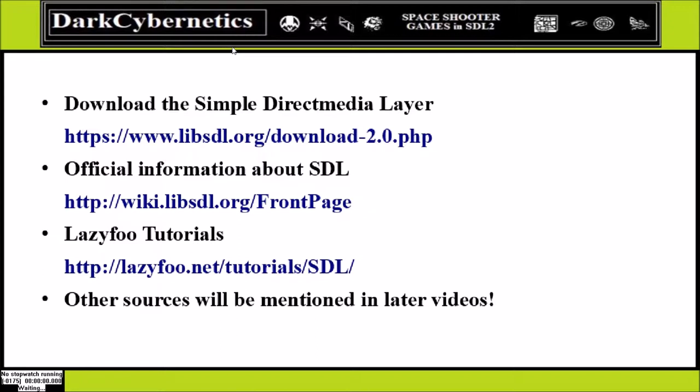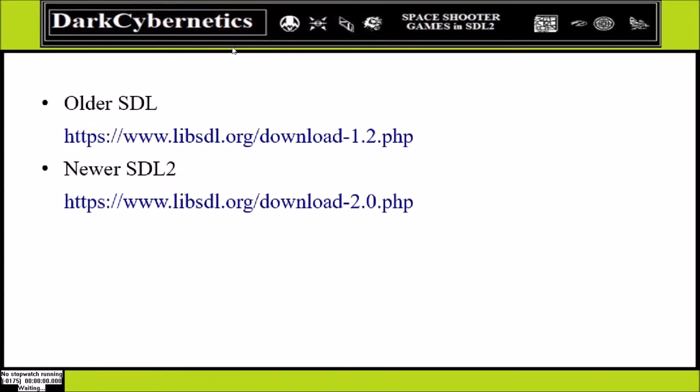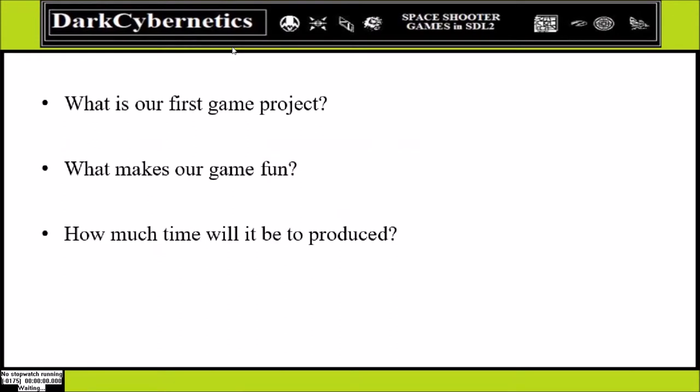Let's get on to installing SDL. First you need to head over to SDL's website and download SDL. There's an official wiki page and a website called Lazy Fooz, one of the more popular websites for SDL development. We will mention others as our video series progresses. Remember that this is SDL 2 — there is a legacy version available and there's a completely different set of functions, some of which have been deprecated.